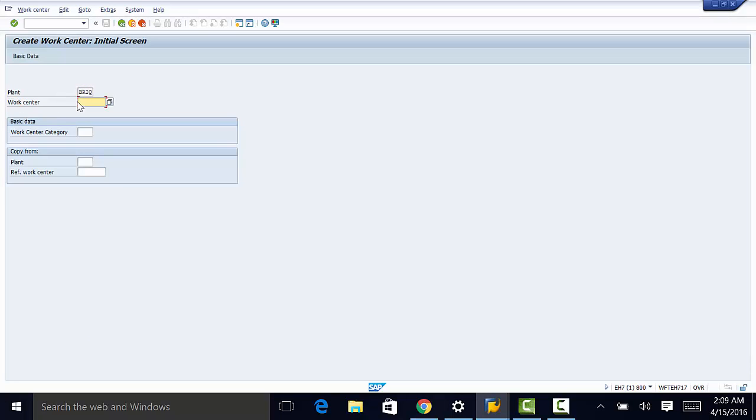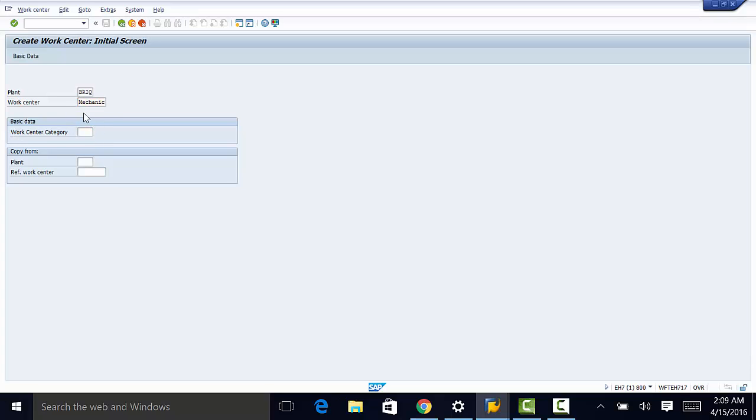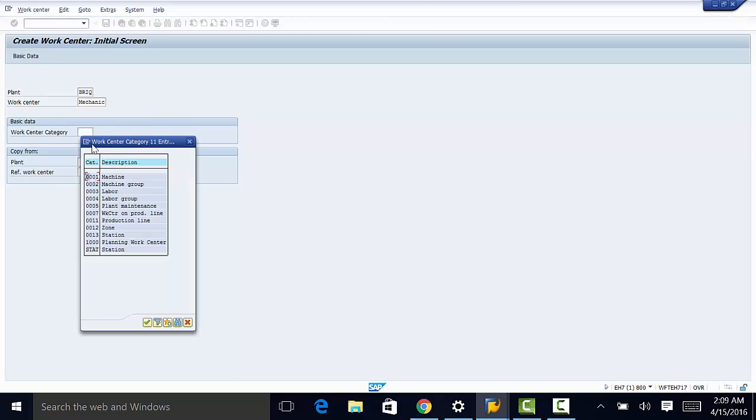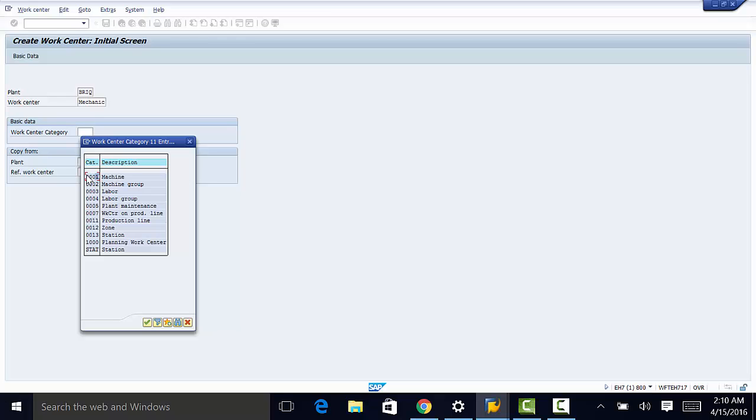Then we need to enter our work center which is going to be mechanic. And one more thing we need to populate here is the work center category. Again we can select from a list which we created when we customized the work center category. So we're going to be selecting machine which is 001.